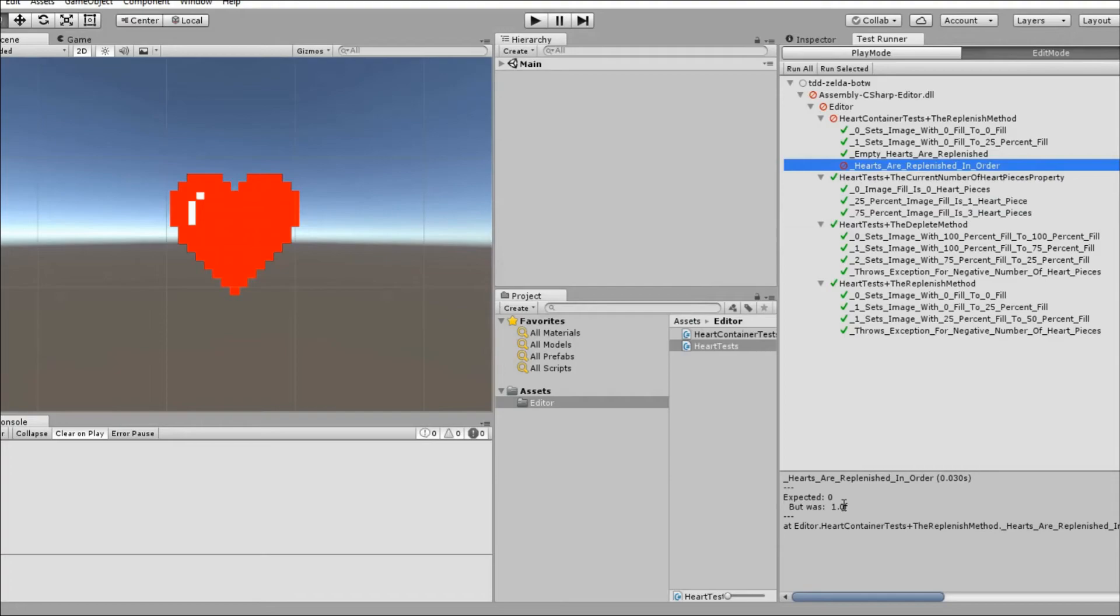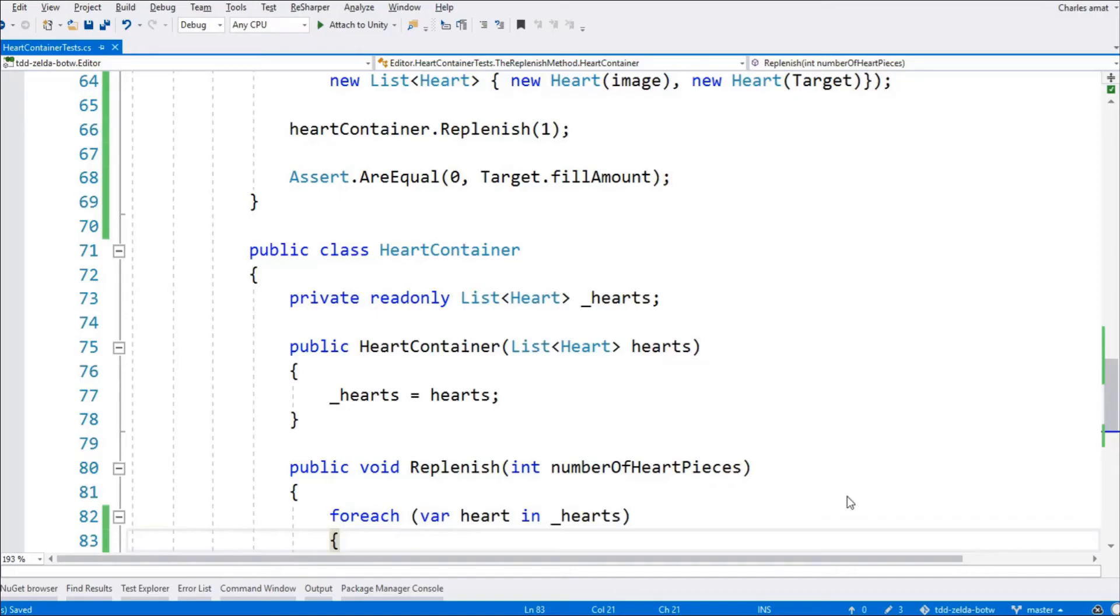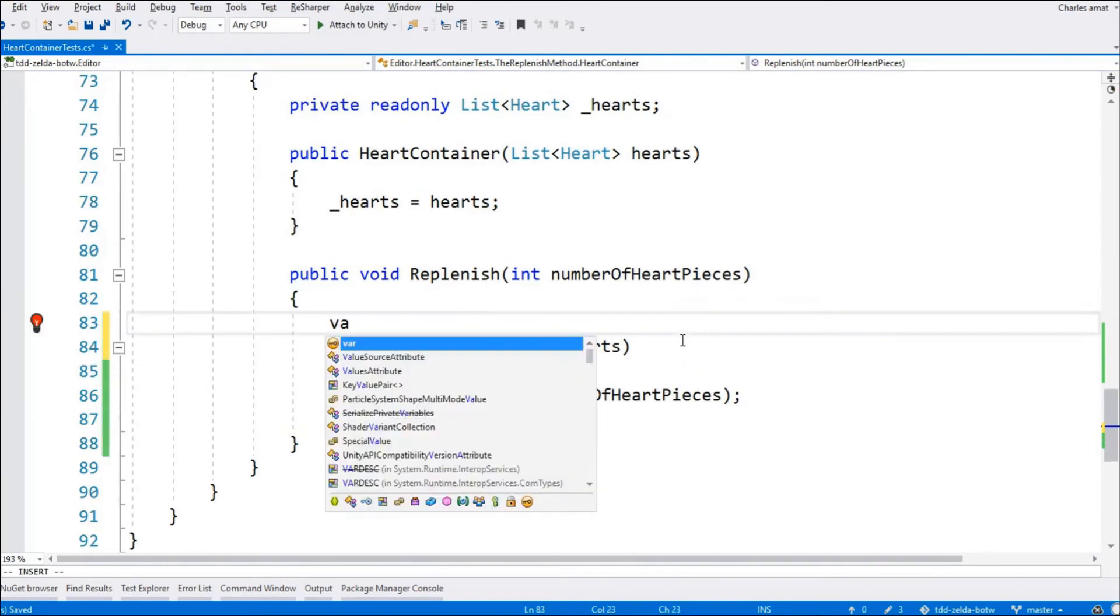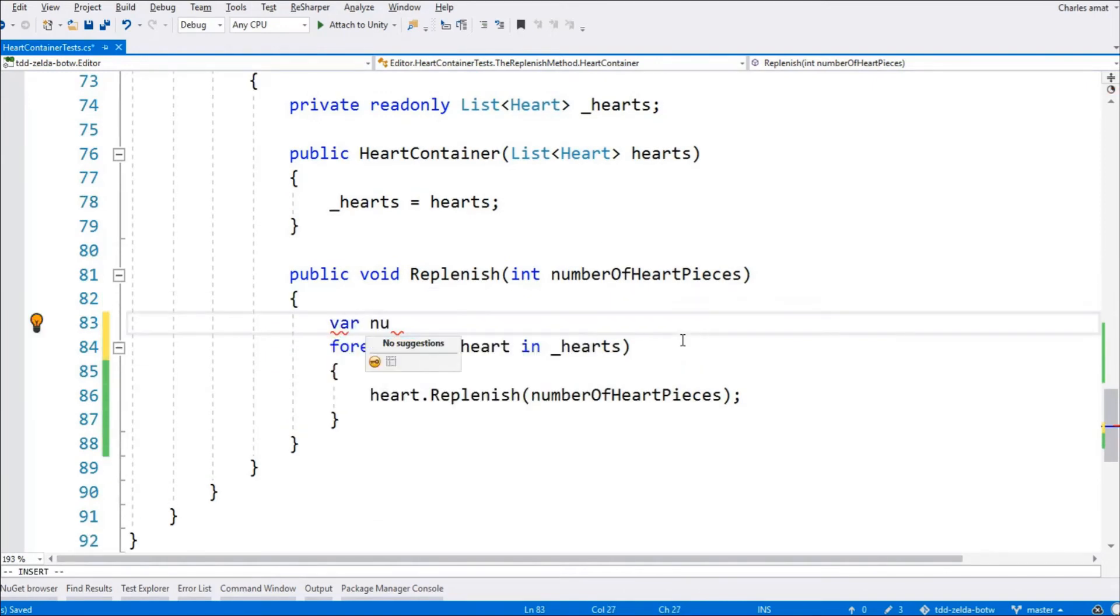And now that it has, we can drive our implementation forward. Now, this won't necessarily be the cleanest or most optimized code, but it will be enough to get the job done. And once the tests are passing, we can always refactor.